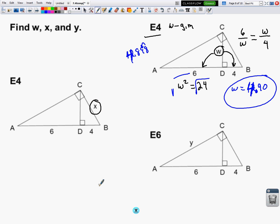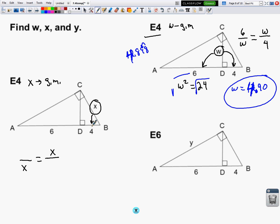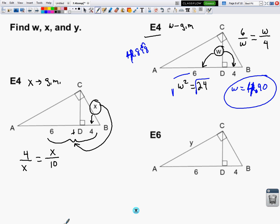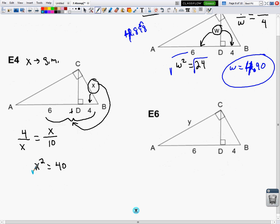X is a leg of the original right triangle, so it's a geometric mean. X goes in the proportion twice. It's a geometric mean between 4, the part it's closest to, and 10, the whole hypotenuse — remember to add the two pieces together. Cross-multiplying: X squared equals 40. The square root gives X equals 6.32.